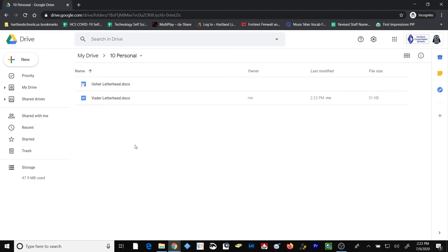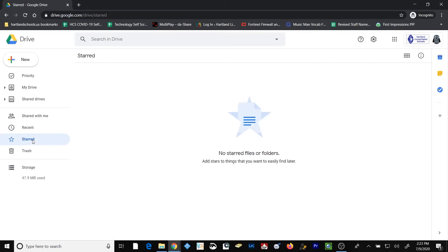The last thing that I want to talk about is the starred section. The starred folder exists for you to be able to place files in so that you have easy and quick access to those files. The more complex your directory structure gets in your Google Drive, the more likely it is you're going to find it relevant and efficient to use the starred folder.